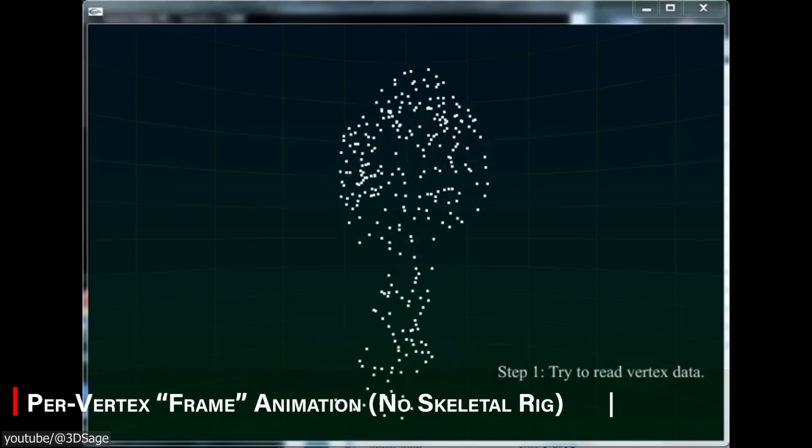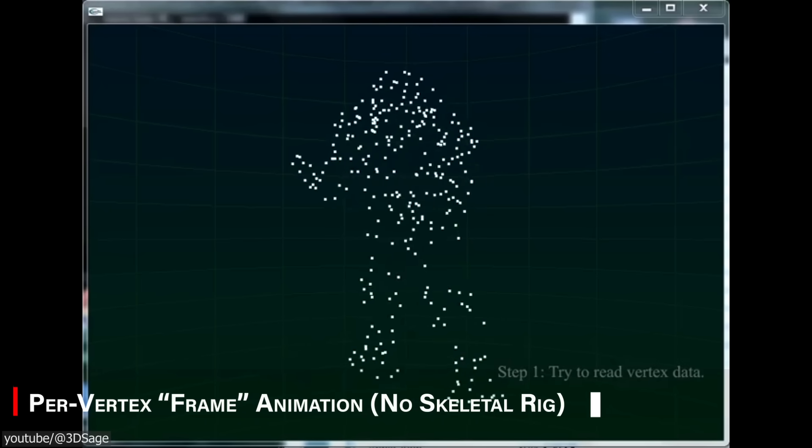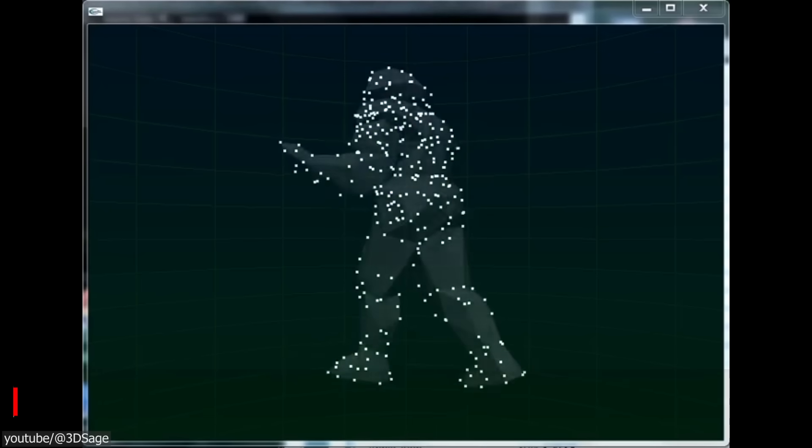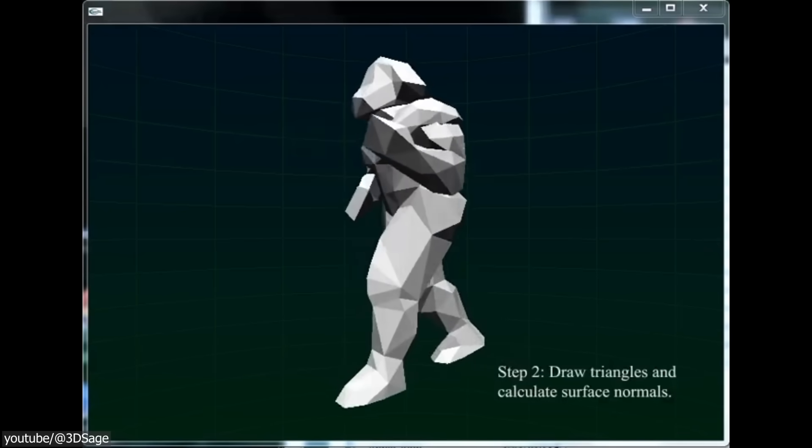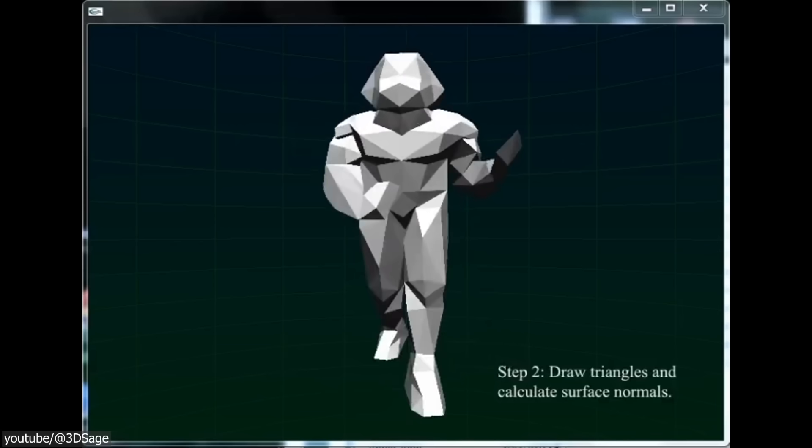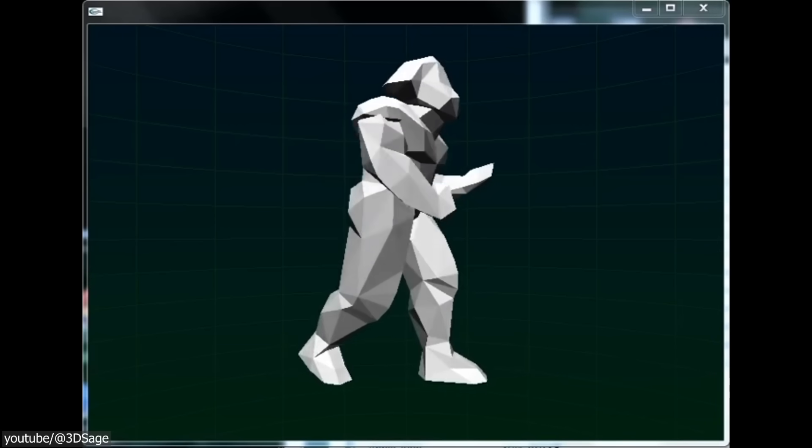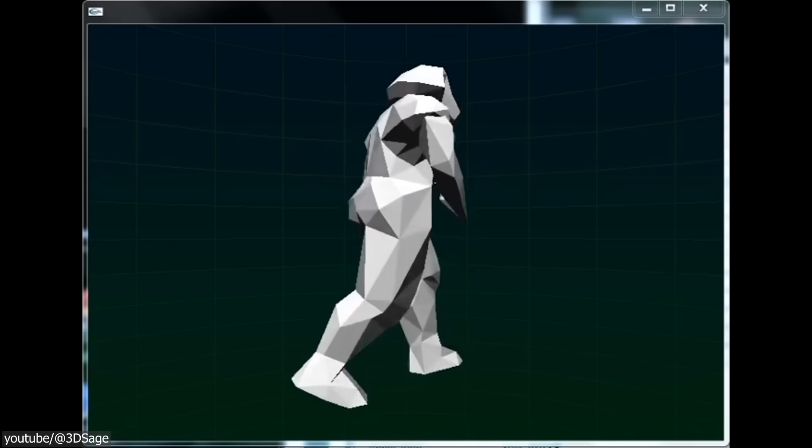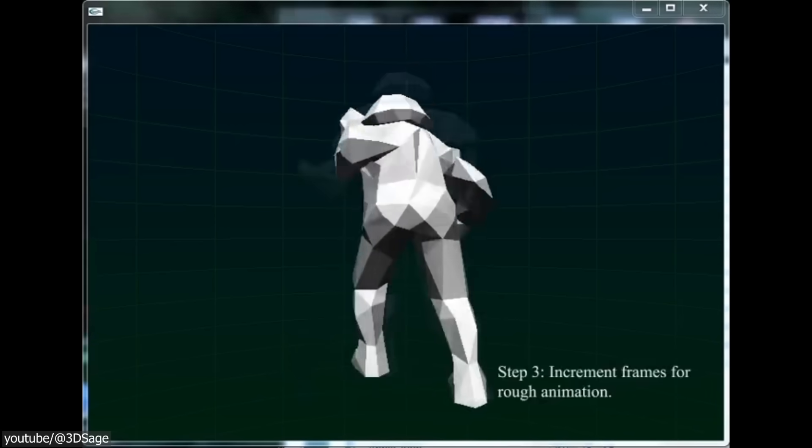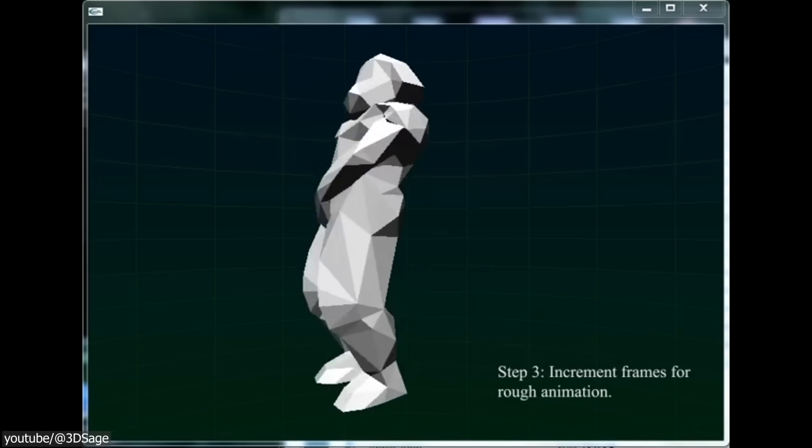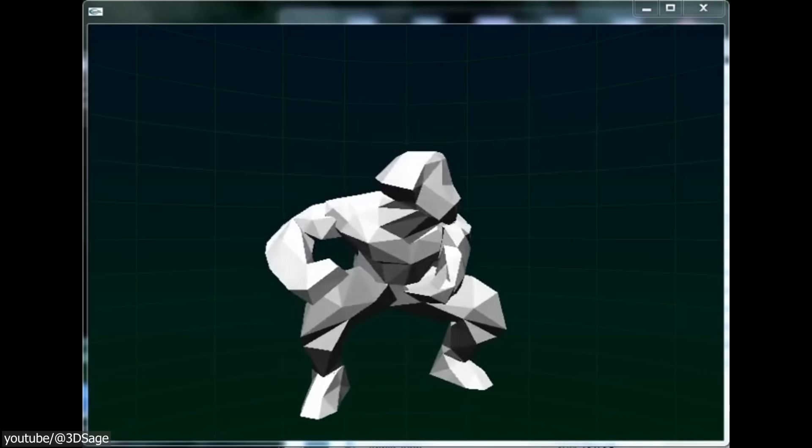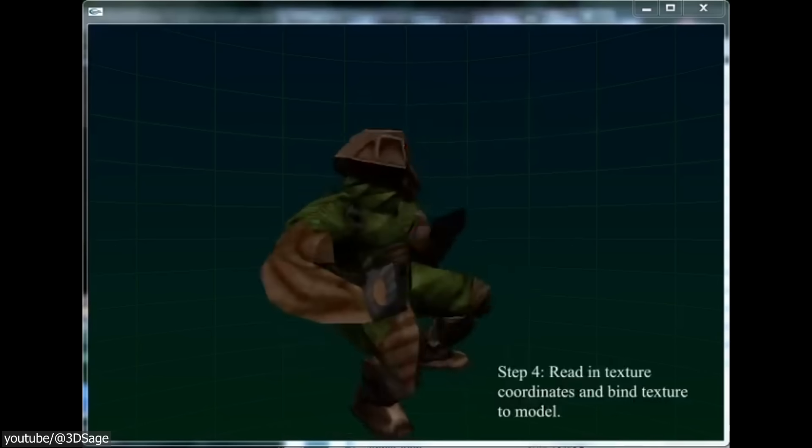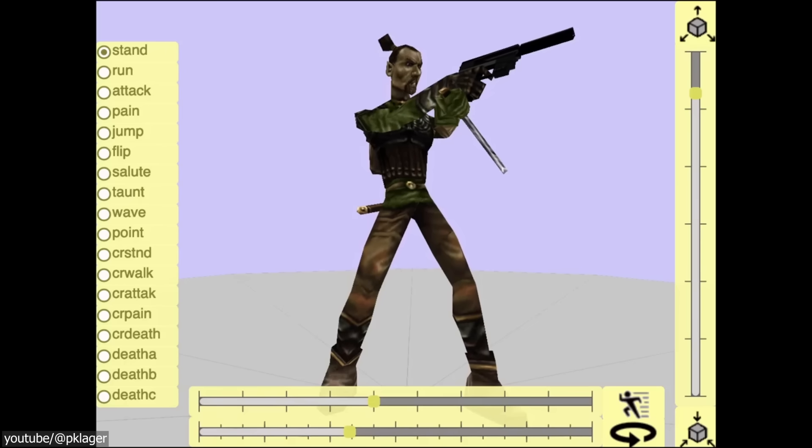Did you know that in early 3D games, sometimes they animated characters without bones by storing each frame as a separate set of vertex positions? For example, Quake 2's MD2 format used vertex keyframes. Essentially, the mesh was deformed into each pose, and the game interpolated the vertex data. This technique is now rarely used because it has major drawbacks.